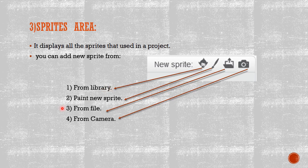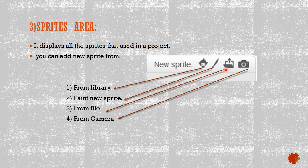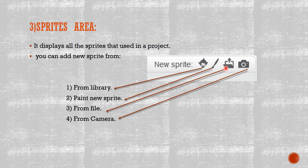Number two, you can draw your own sprite. Number three, from file. If you have some pictures on your computer and you want to add one of them to be your own character, it's fine. You can use this one. Number four, you can turn on your camera to get a picture to be your own character.